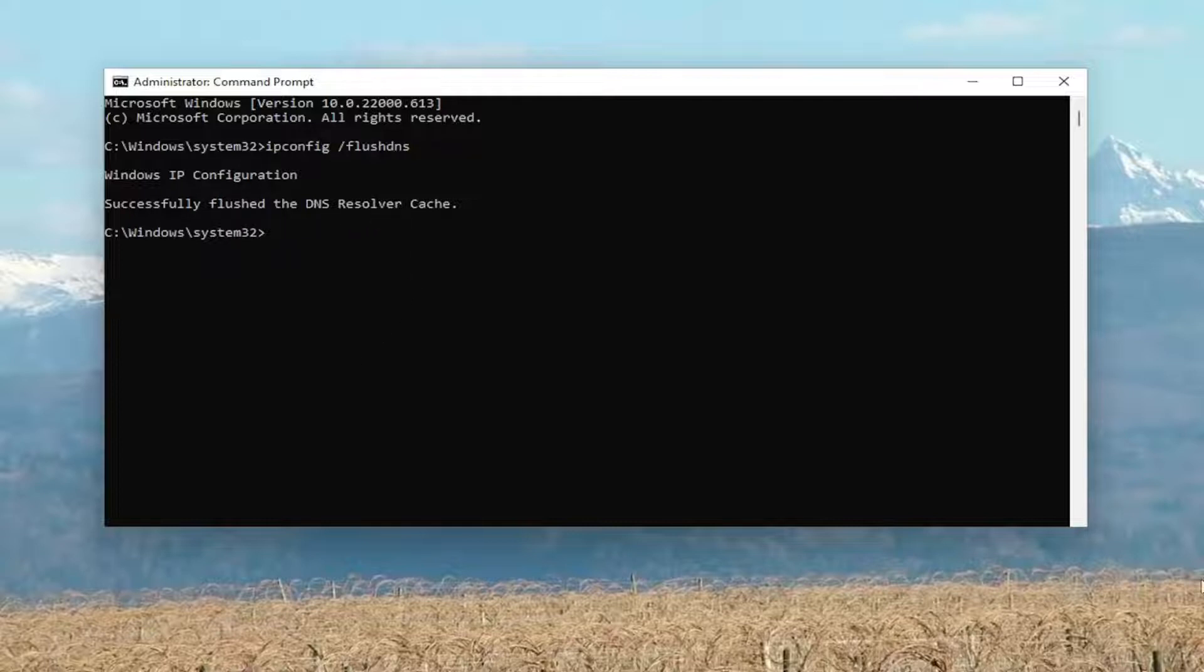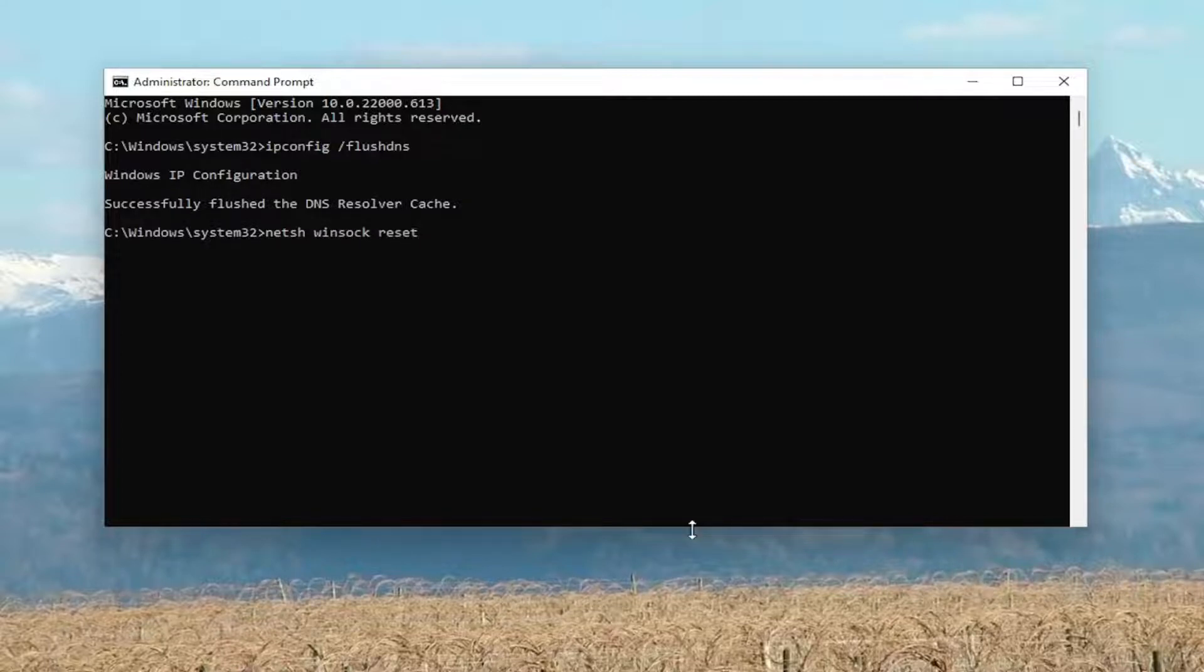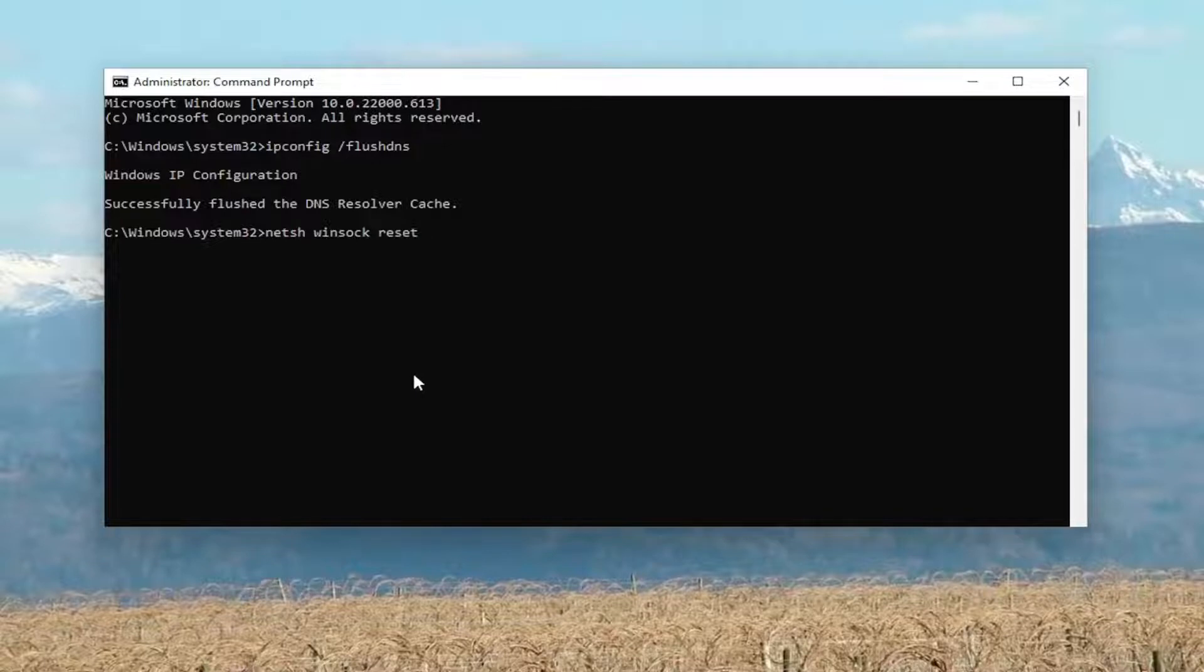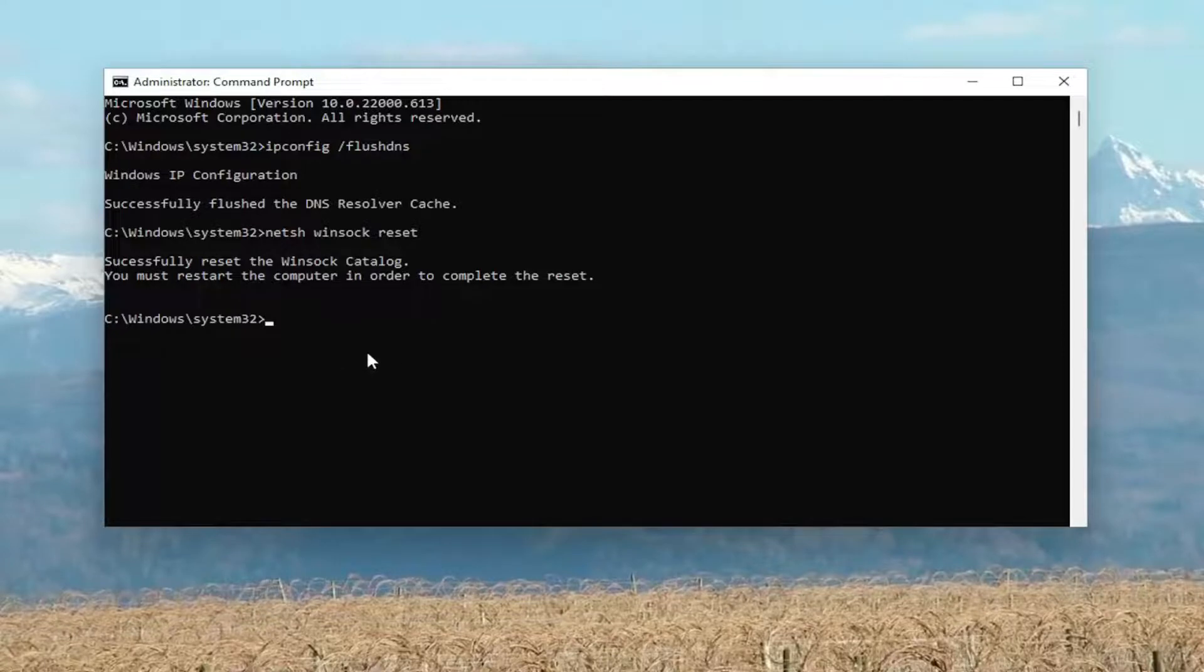Now you want to go ahead and type in n-e-t-s-h space windsock, w-i-n-s-o-c-k space reset, again exactly how it appears on my screen. Hit enter on your keyboard, should come back with successfully reset the windsock catalog. You must restart the computer in order to complete the reset.